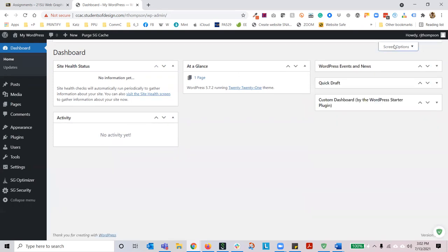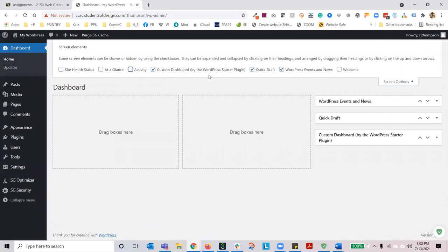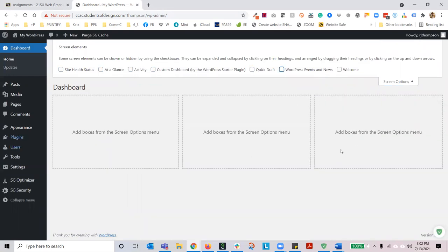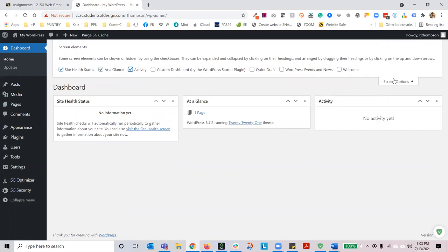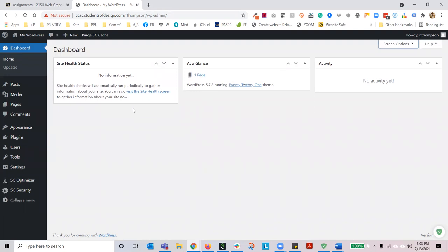How do you add new dashboard widgets? You can click screen options and turn all of these off. I recommend site health status, at a glance, and activity at a minimum. When you add new plugins, click screen options on the home screen and you may see more options. The site health status tells you what the status of your site is — is it good, bad, worse, or beyond repair? You need to make sure that your site health status is always set to good — it doesn't have to be 100%, but it has to be in the green.